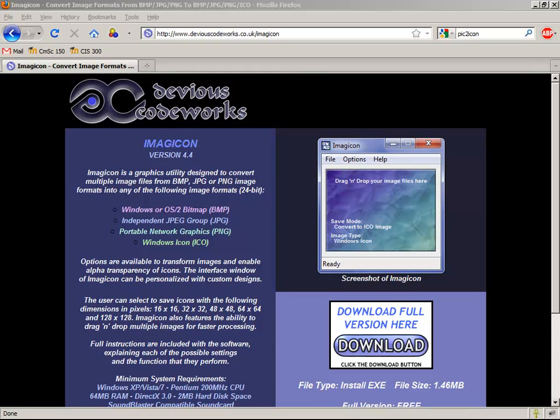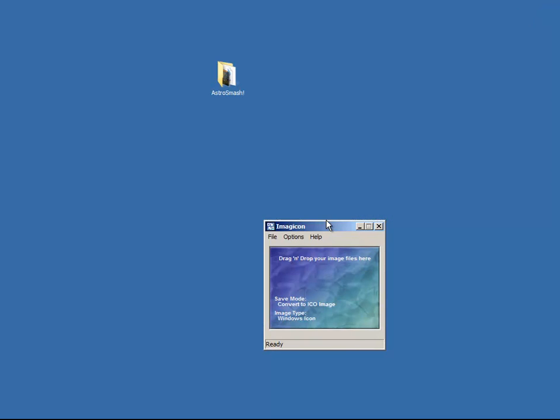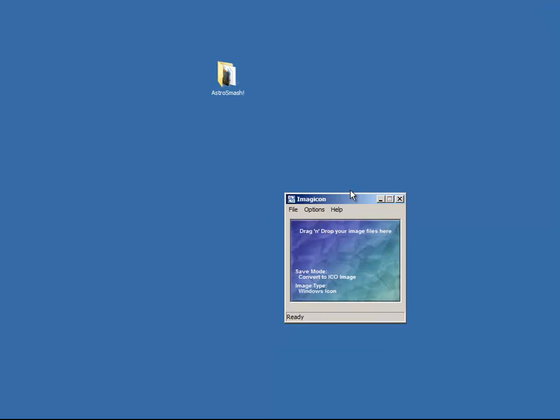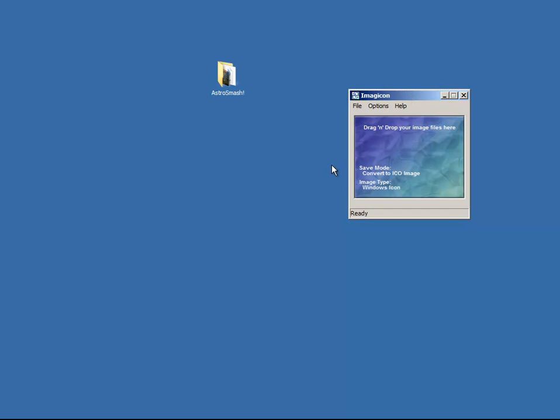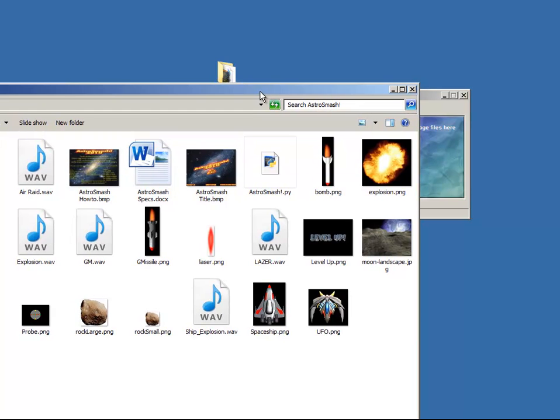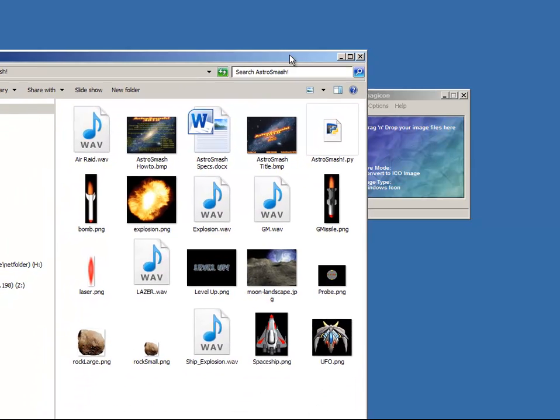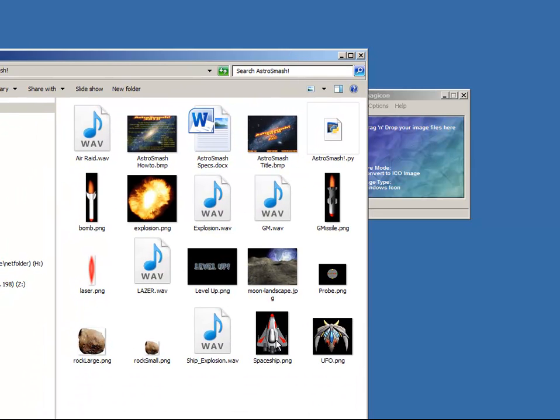Alright, once you've got that installed, then we actually want to run the program. And the program is pretty simple. I'm going to minimize my window here, and it says drag and drop your image files right here. Well, I happen to have a sample Python program from one of my students called AstroSmash. If I open up this program, I can see I've got all sorts of pictures that are just part of the game. So I'm going to take some of these pictures and create an icon out of one of them, like the spaceship.